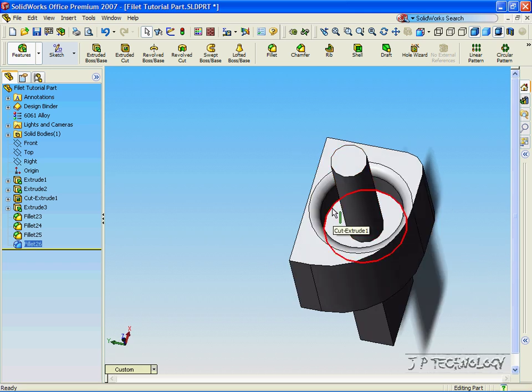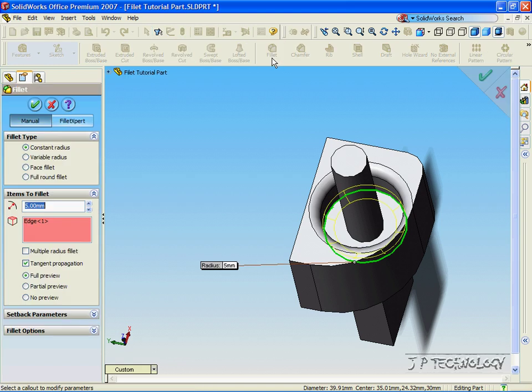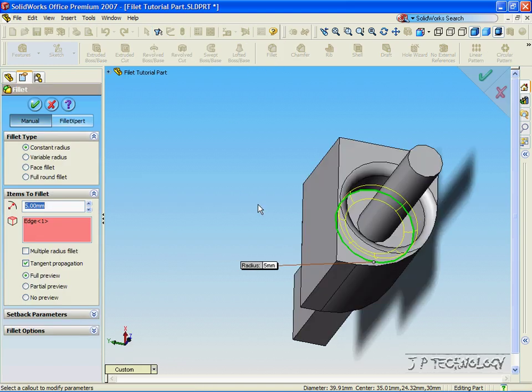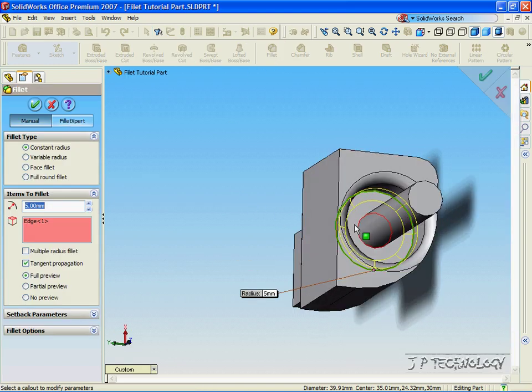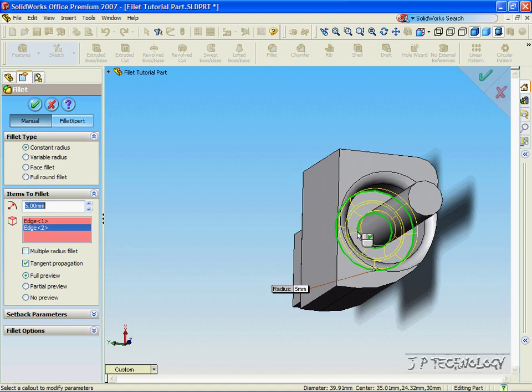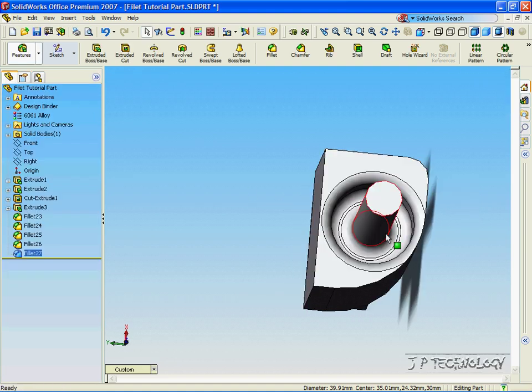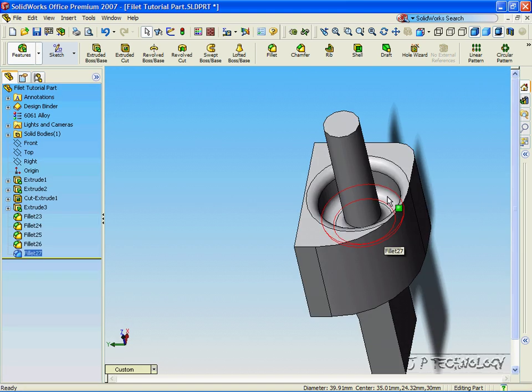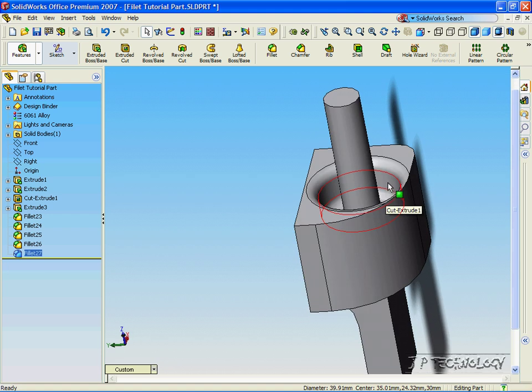Now, click the inside circle. Click Fillet. And we can do a 5 millimeter fillet there too. And also, click that line. Click Accept. And now, we've done two fillets inside of there.